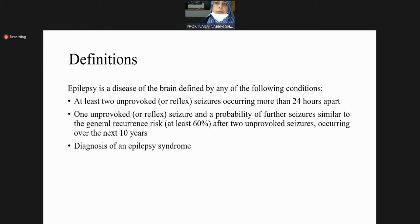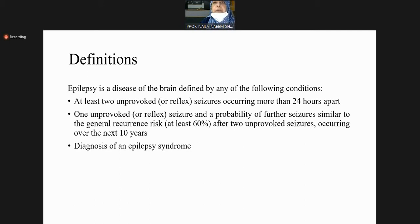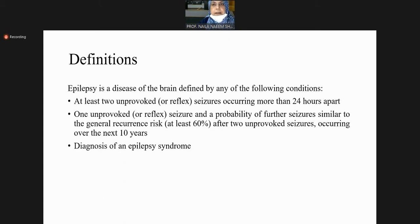Similarly, one unprovoked seizure — but after investigation you find abnormal brain structure, like congenital malformations or previous stroke — if you can predict that this patient will develop another seizure in the next 10 years, then because of the presence of this structural abnormality you call it epilepsy as well.